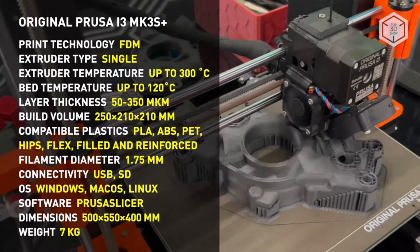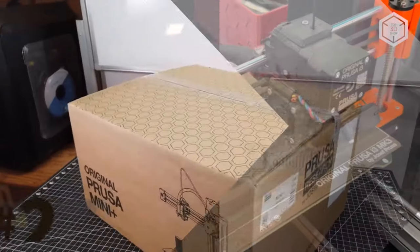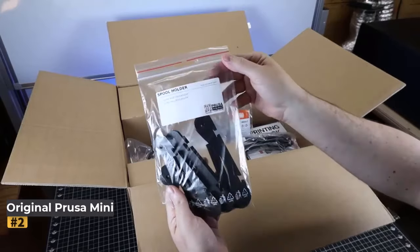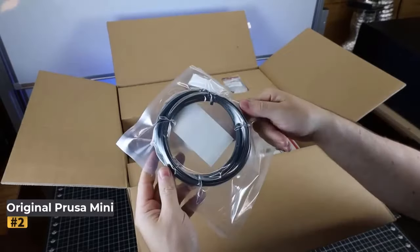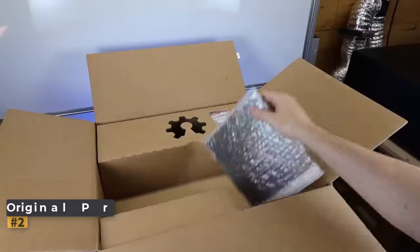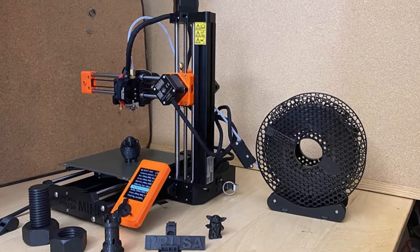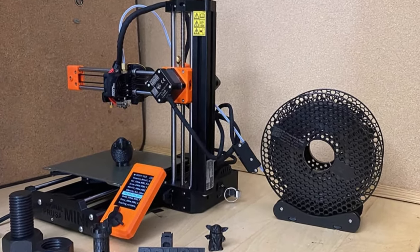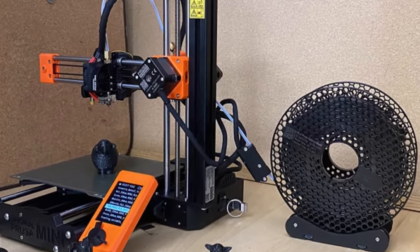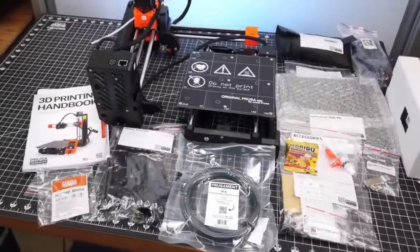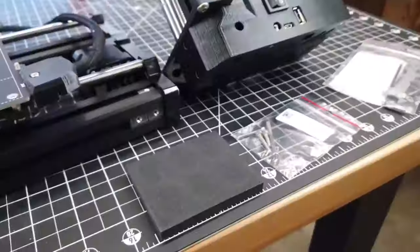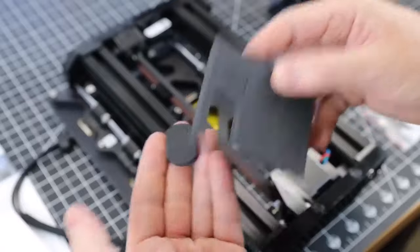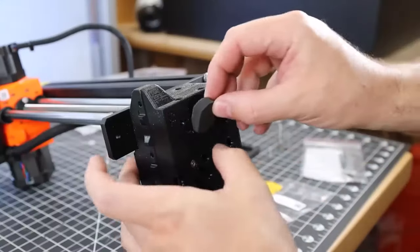Number two: Original Prusa Mini. The Original Prusa Mini emerges as a compact powerhouse in the realm of 3D printing, consistently delivering top-notch prints in our rigorous testing. While sporting a slightly smaller build area compared to its larger counterpart, the Original Prusa i3 MK3S Plus, it offers a budget-friendly alternative without compromising on quality.